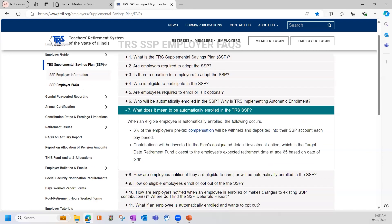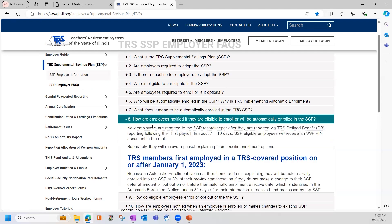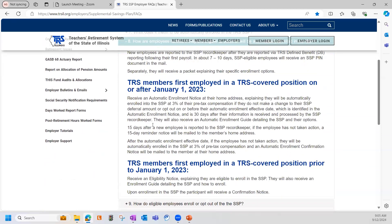Moving on to number seven, this tells us that when someone is automatically enrolled, 3% of the employee's pre-tax compensation will be withheld on payroll. Number eight is a big one — it tells us how employees are notified if they are eligible to enroll or if they will be automatically enrolled. When you report a new employee's defined benefit, or DB, in the Gemini Employer Portal after their first paycheck, their information is sent to Voya and their automatic enrollment status is determined at that time.